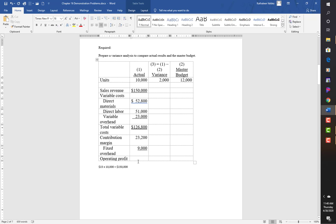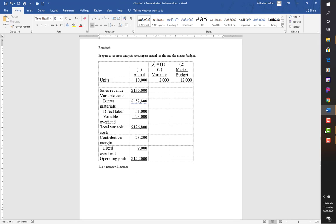Our fixed overhead, if you remember from the top, was $9,000. Taking away the $9,000, I have a total operating profit of $14,200.